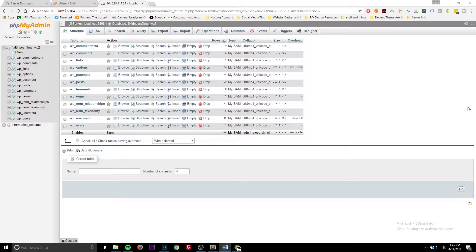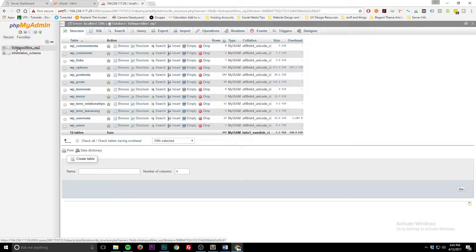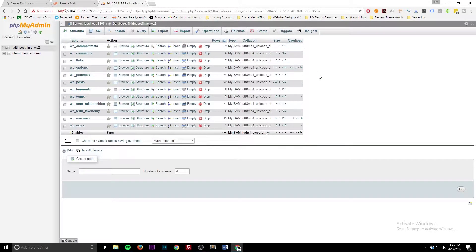Alright, so phpMyAdmin. It can be a very scary thing when it comes to databases because you're not used to seeing it. It's not very well explained, and it's just scary looking. So today we're going to show you five great tips that you should know about being inside phpMyAdmin and working on your database.